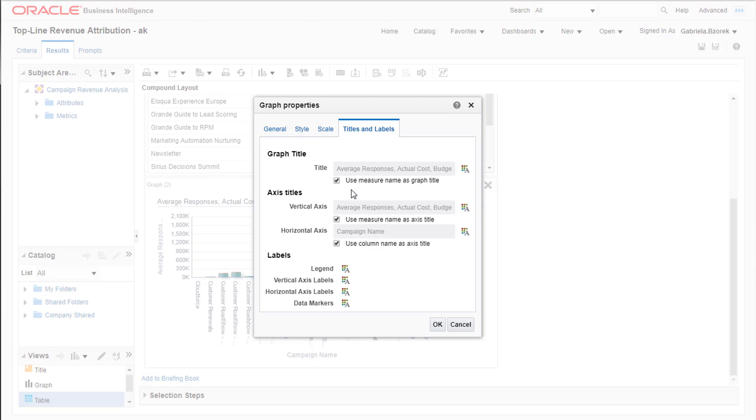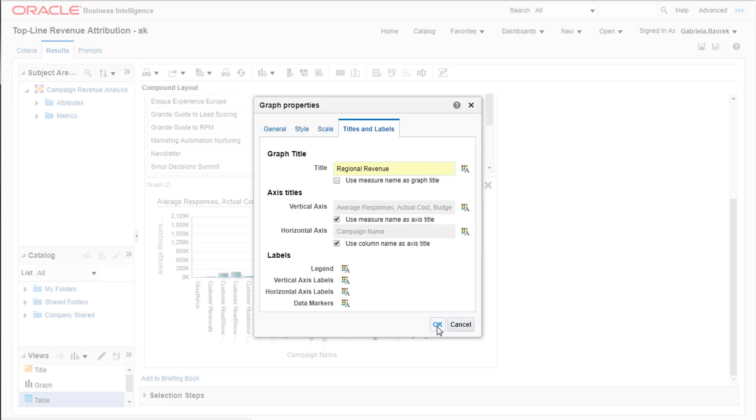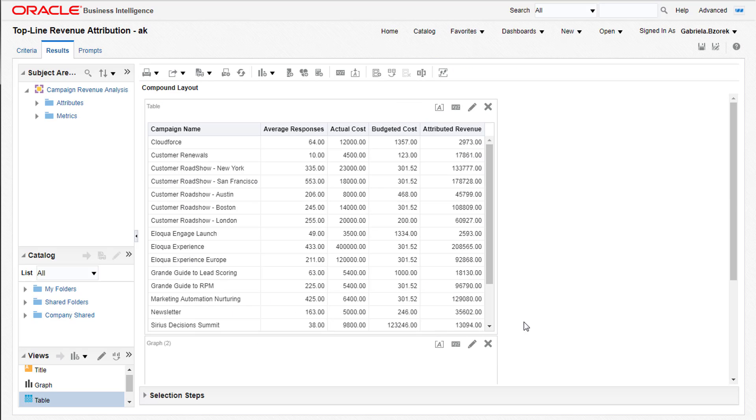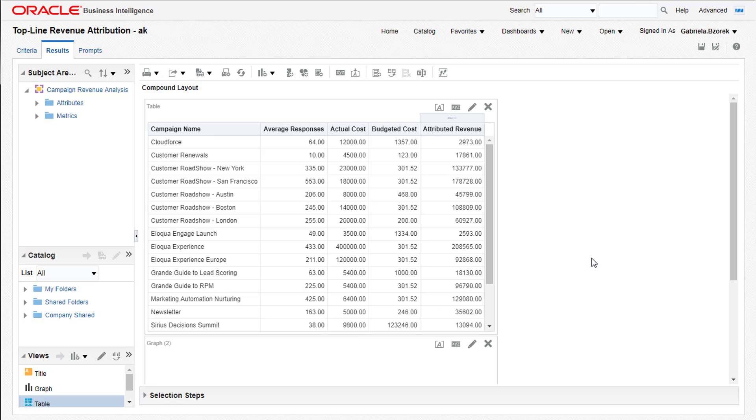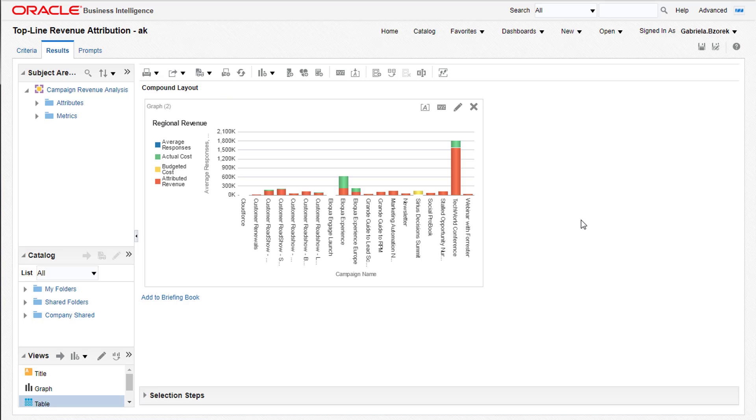To change the title, uncheck the defaults, add your title, and then click OK. You can add as many views as you'd like, and all of them will appear in your dashboard if you select the Compound view. Otherwise, delete all other unnecessary views, and then save.